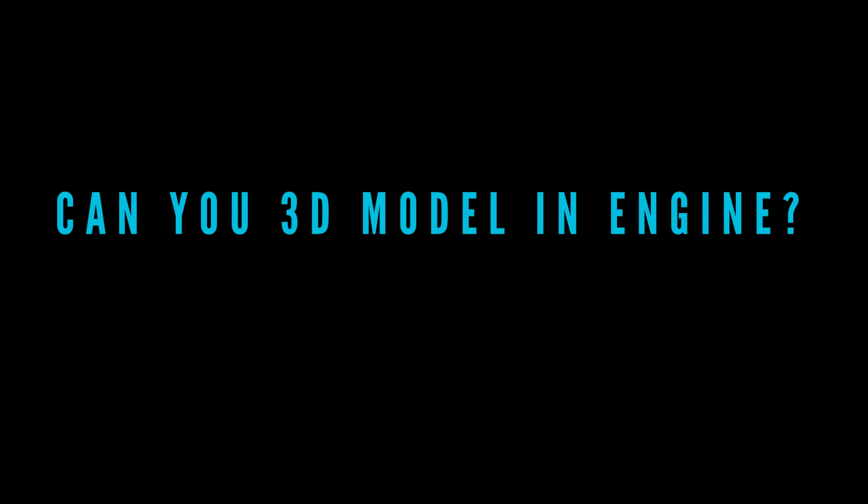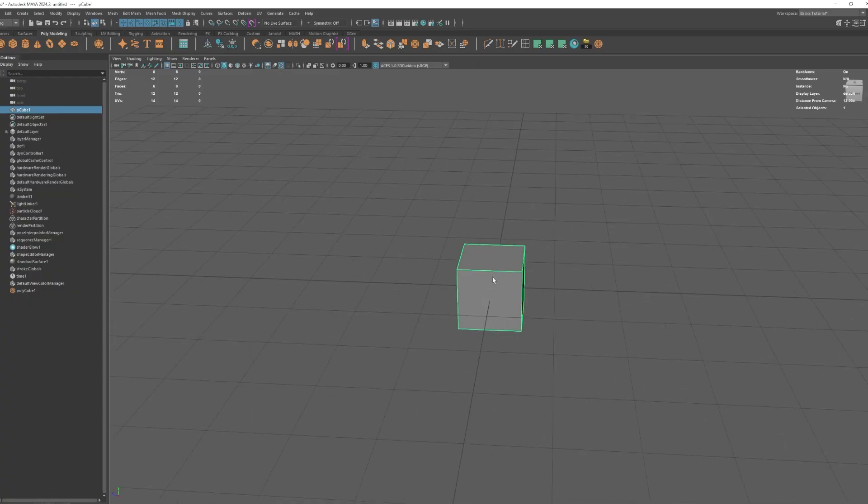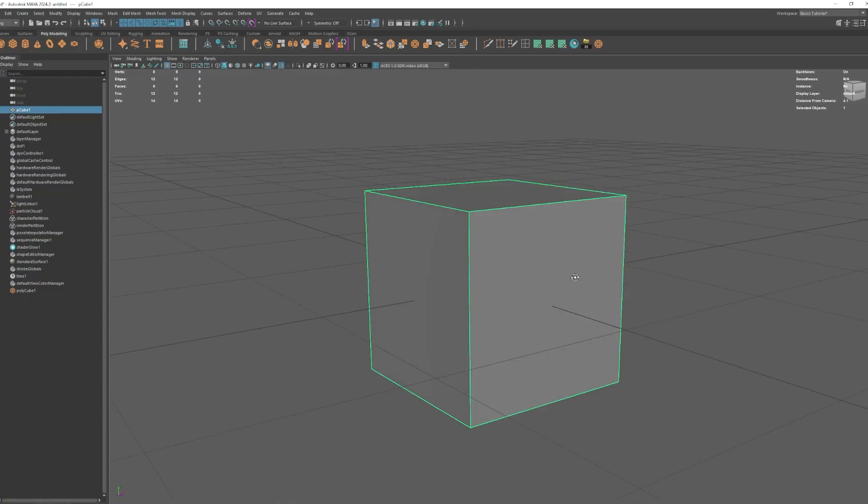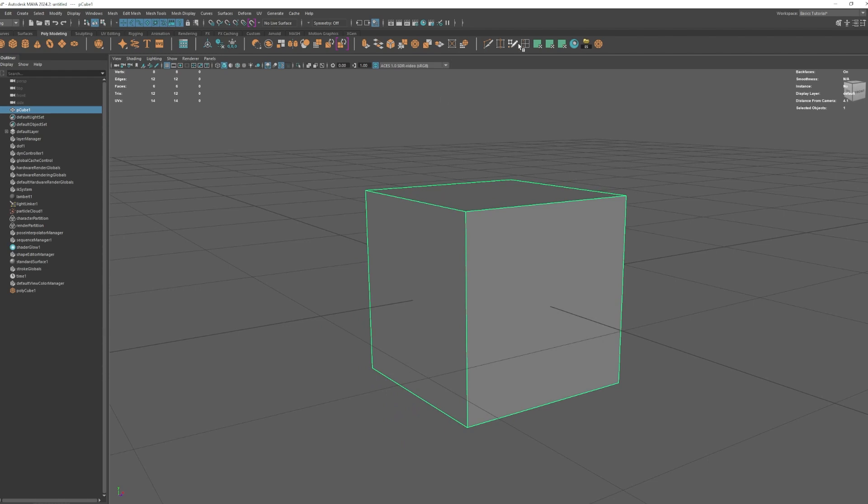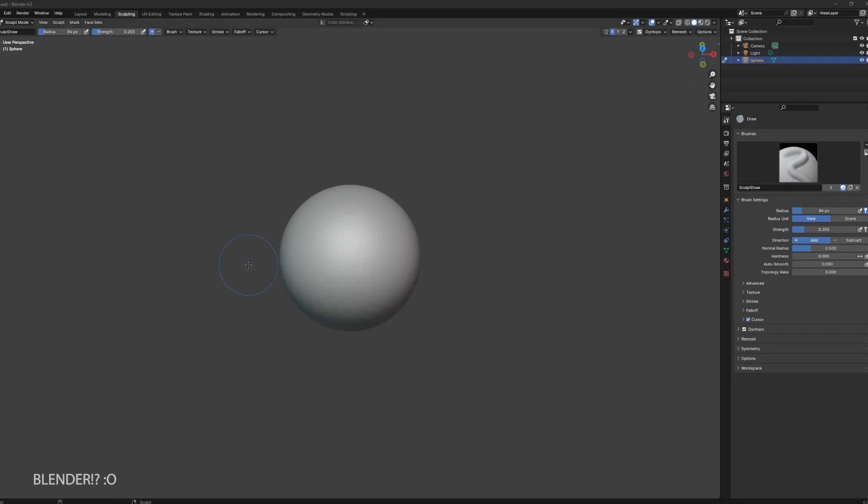A lot of people ask me if you can 3D model in Unity. Most, if not all, game engines are not 3D modeling software. You'll need a separate program to do this. Luckily, there are a few options like Maya, 3DS Max, and Blender.